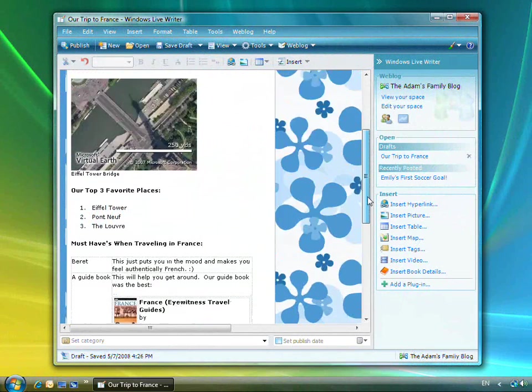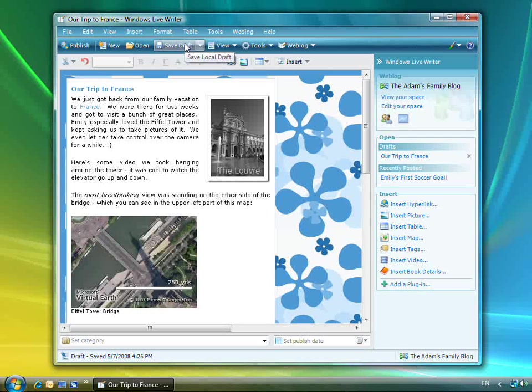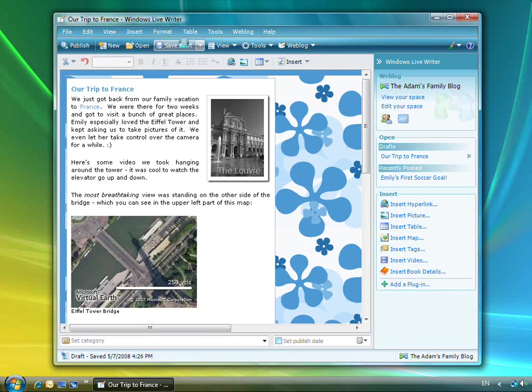With Writer, I can save drafts of my blog posts and continue working on them later. There are two ways to save a draft.